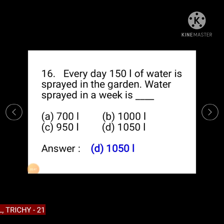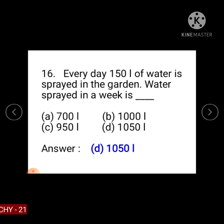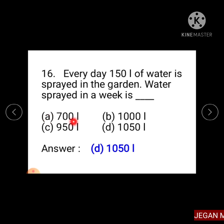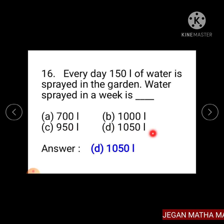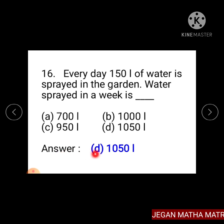Question number 16: Every day 150 litres of water is sprayed in the garden. Water sprayed in a week is — Option A: 700 litre, Option B: 1000 litre, Option C: 950 litre, Option D: 1050 litre. The answer is Option D, 1050 litre.